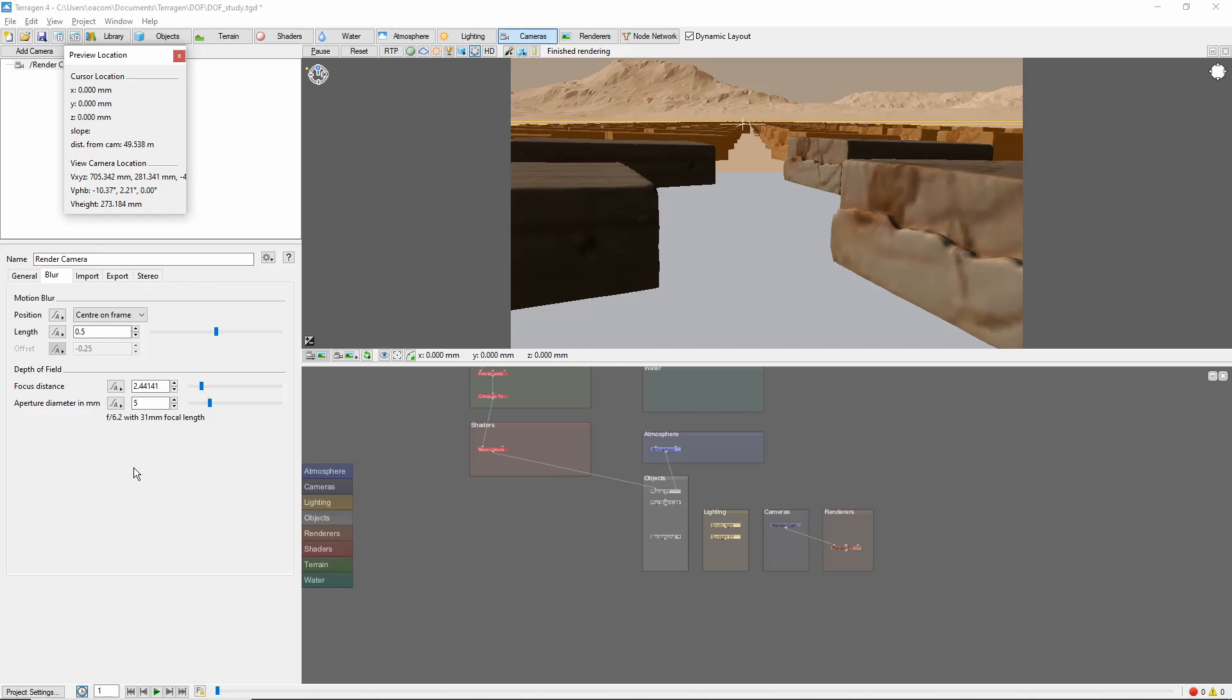The other control is the aperture diameter. Basically, a larger aperture will make the background more blurry.